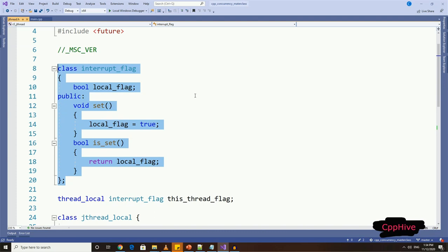This flag will be set when we call interrupt on the new thread object. Then, we can have another function which represents interruptible point, and it will check whether this flag is set or not. So back to our interrupt_flag class.